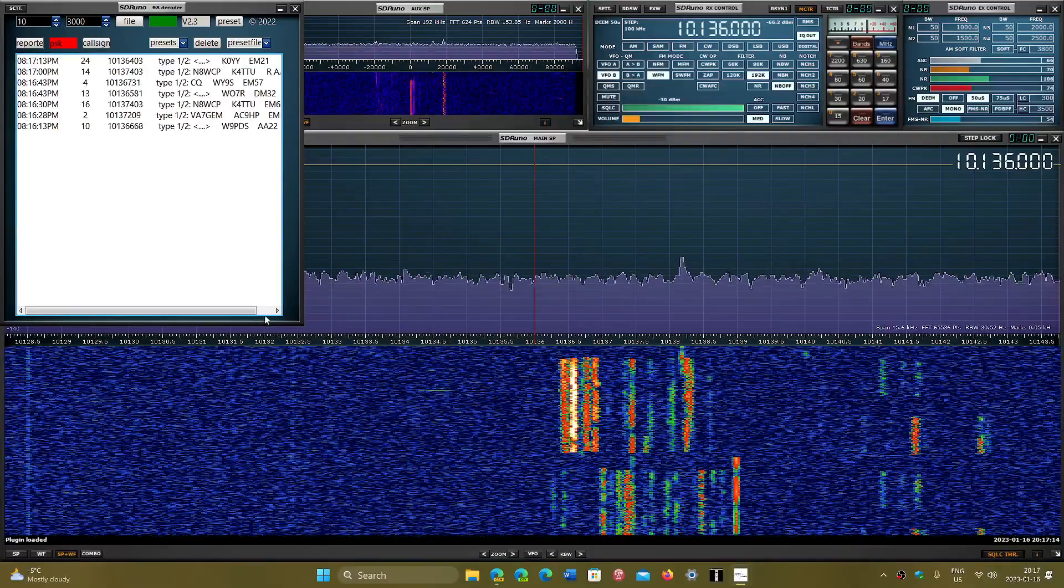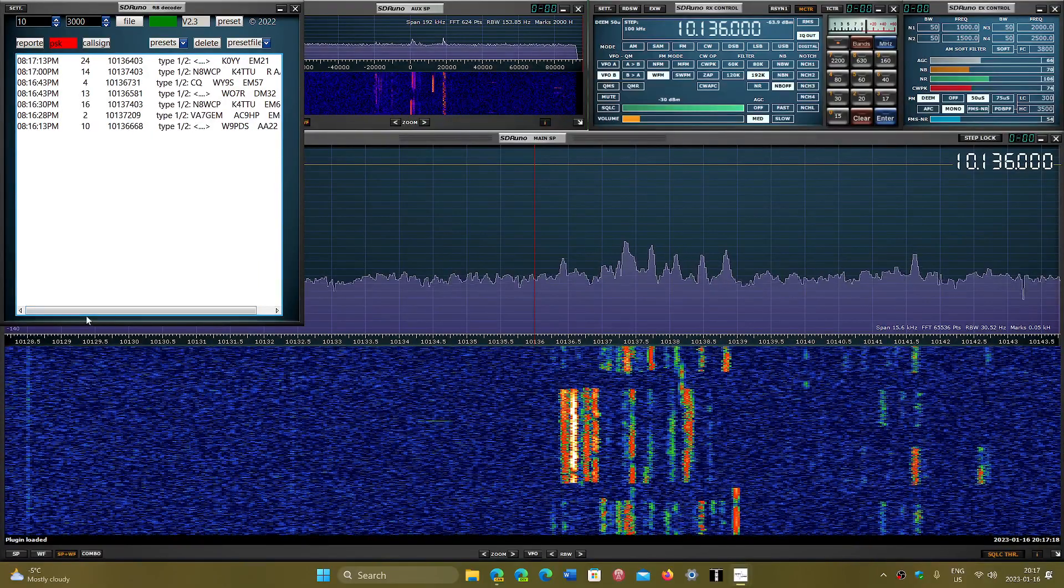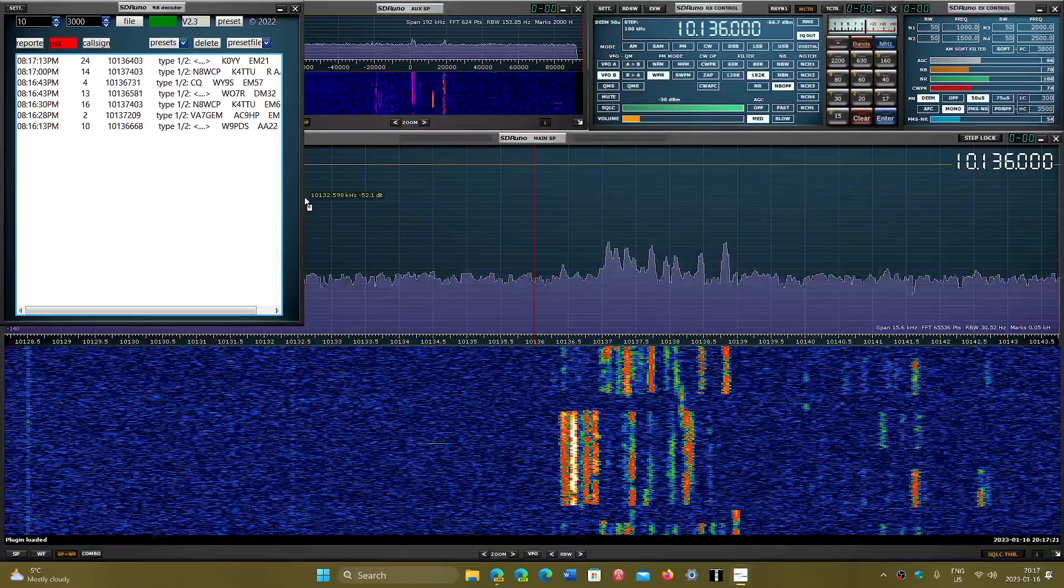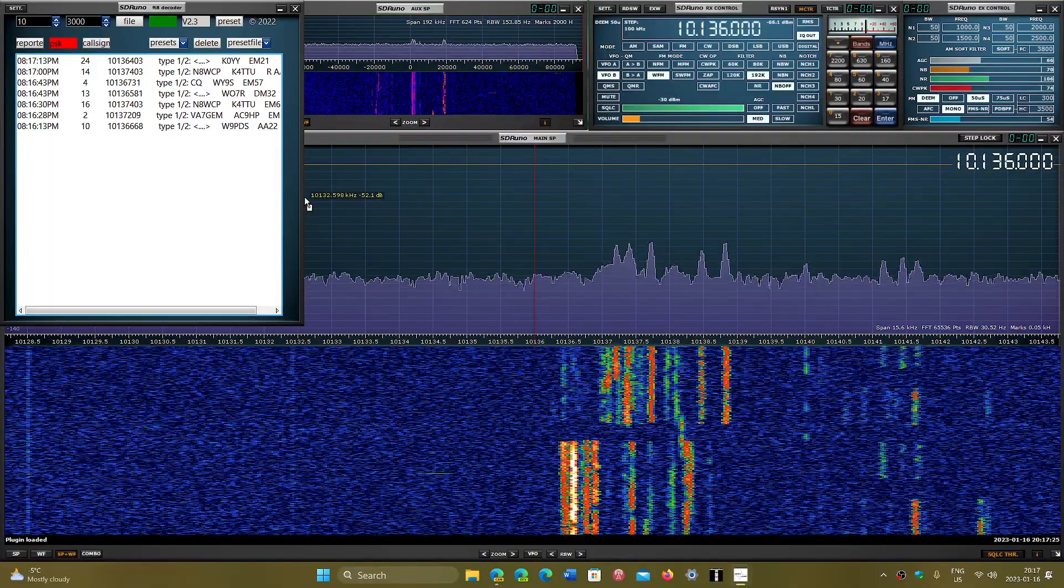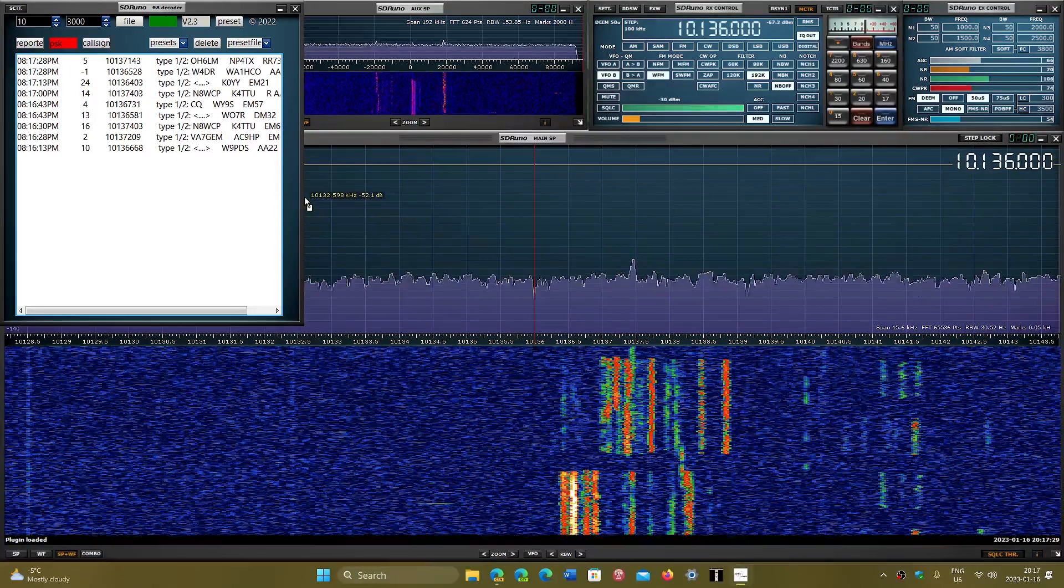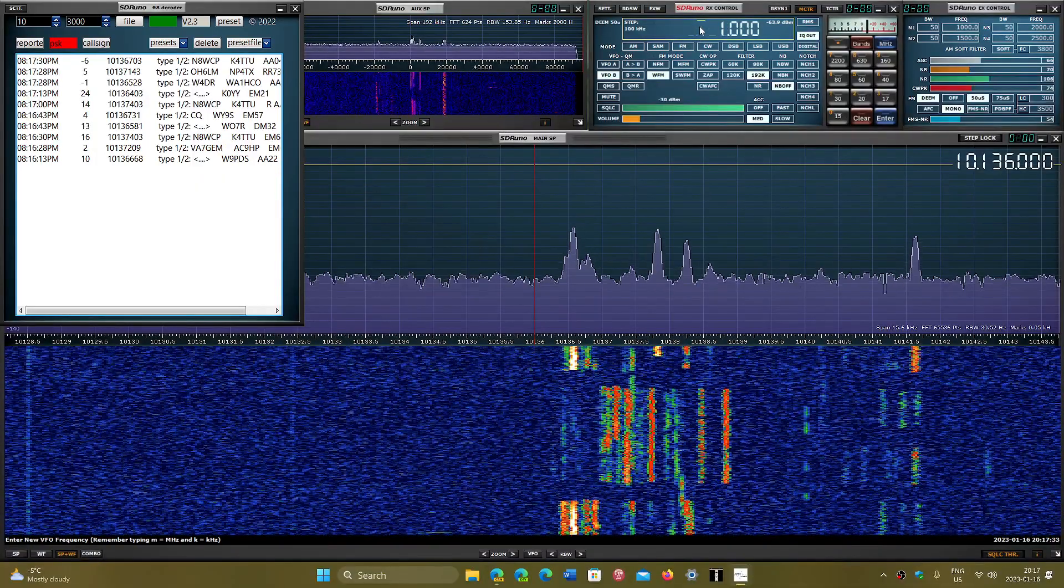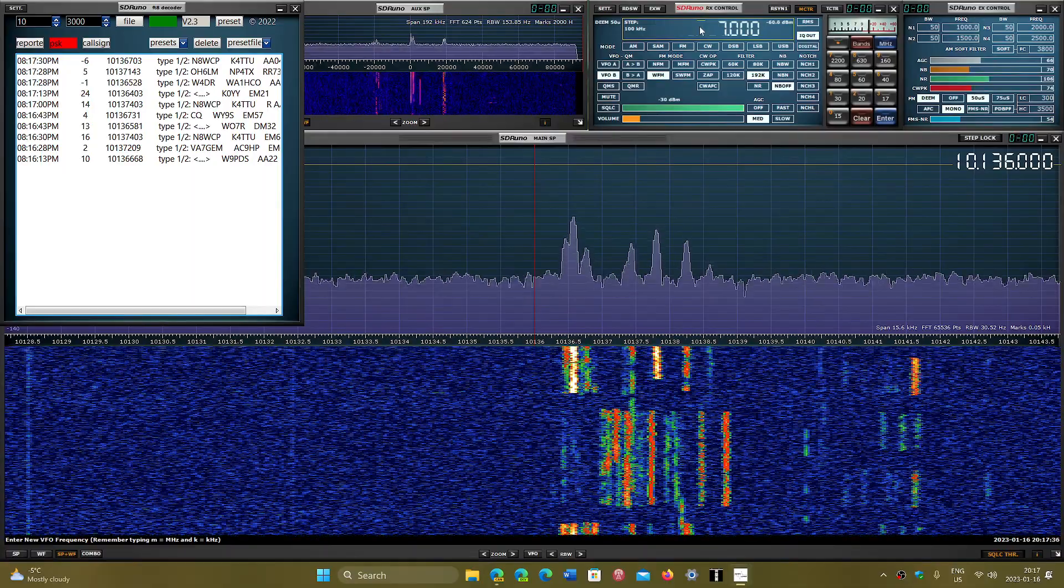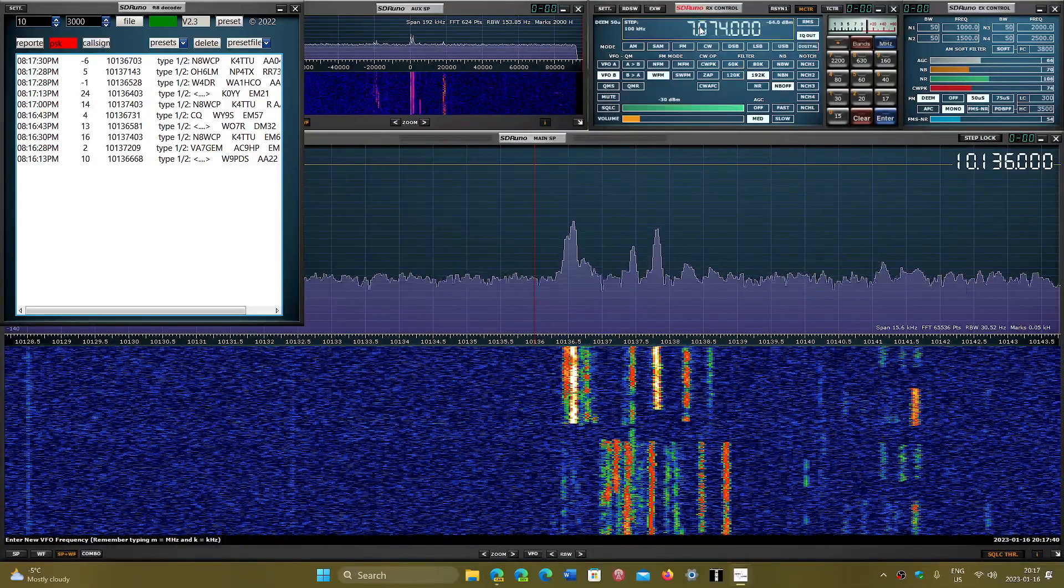You have whatever side that you're checking out—one of two or two of two. You have the call signs like N8WCP and K4TTU and so on, with all the information including their grid square locator. It's kind of cool, a nice little add-on to check out FT8 on different bands.